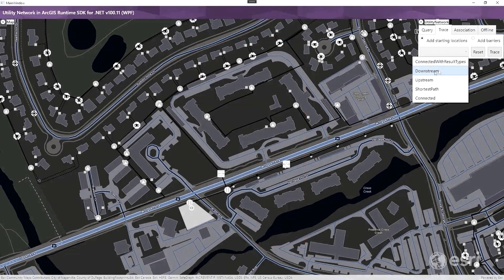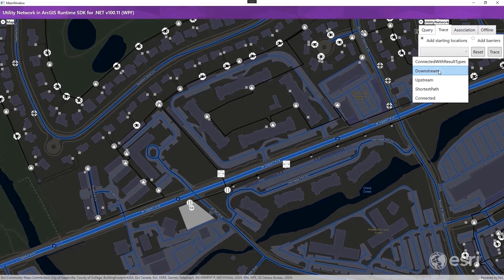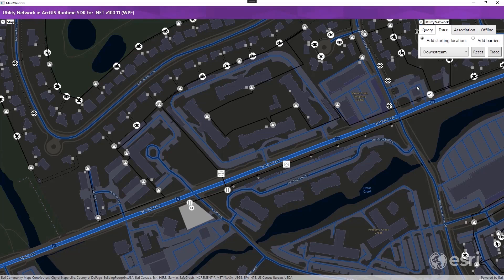This trace configuration will return an element result and specifies medium voltage radial tier on the electric distribution domain network. It will stop traversability on an open device, includes containers and structures, and excludes barriers and content.